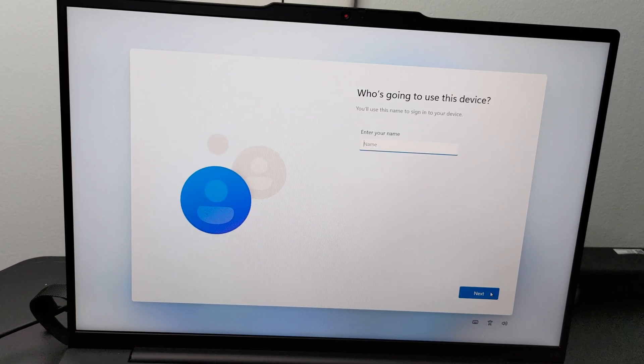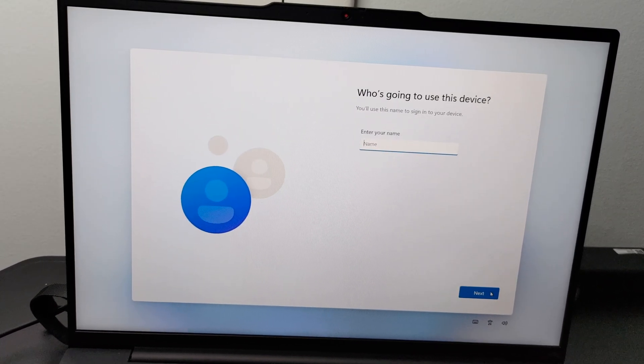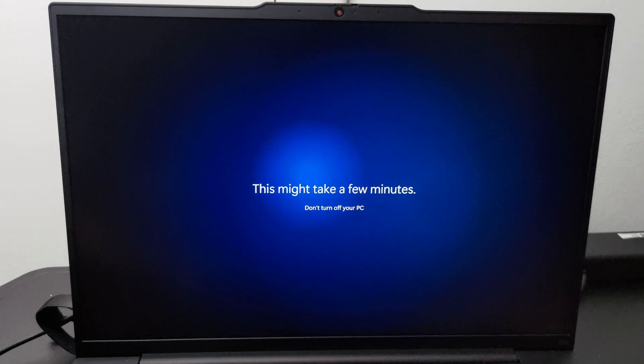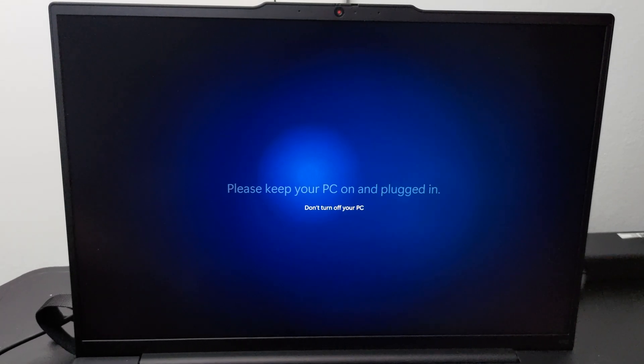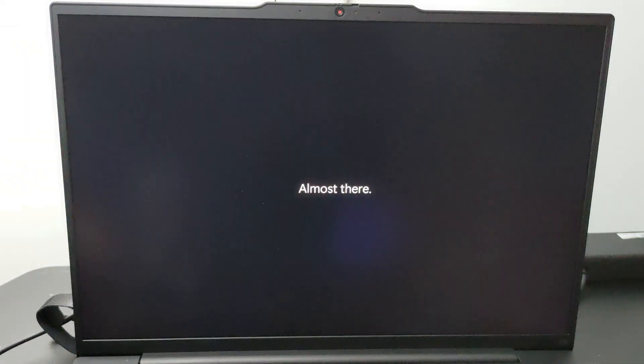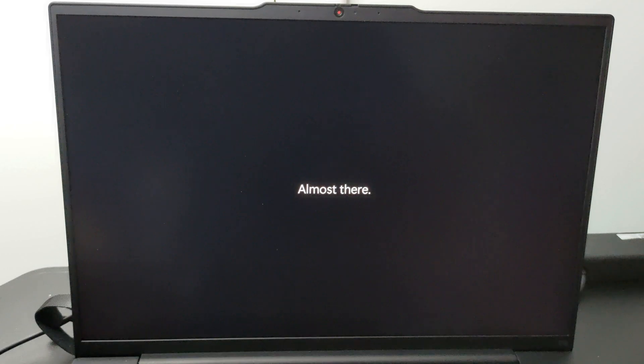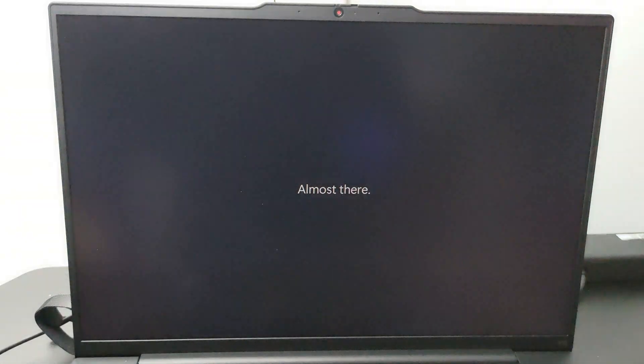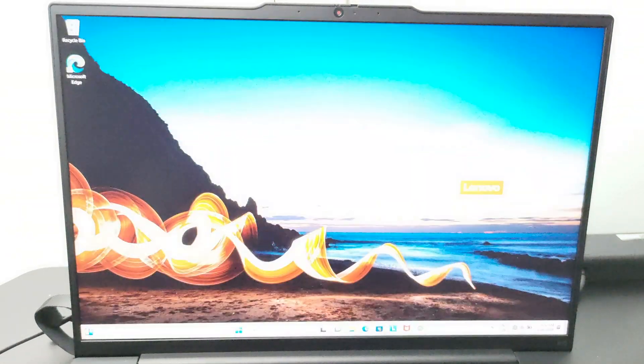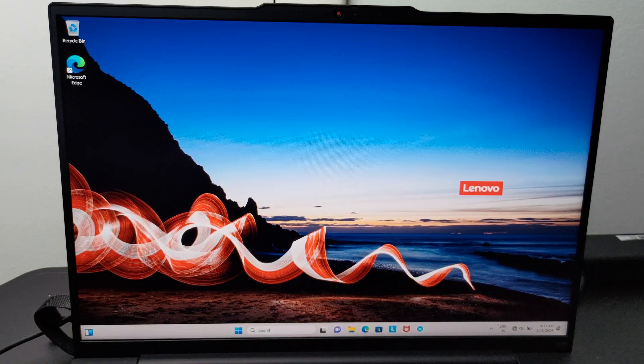The next step is to create the username and password and set the security question reminders. Congratulations, we did it. The computer is now booting into the desktop environment for Windows 11.